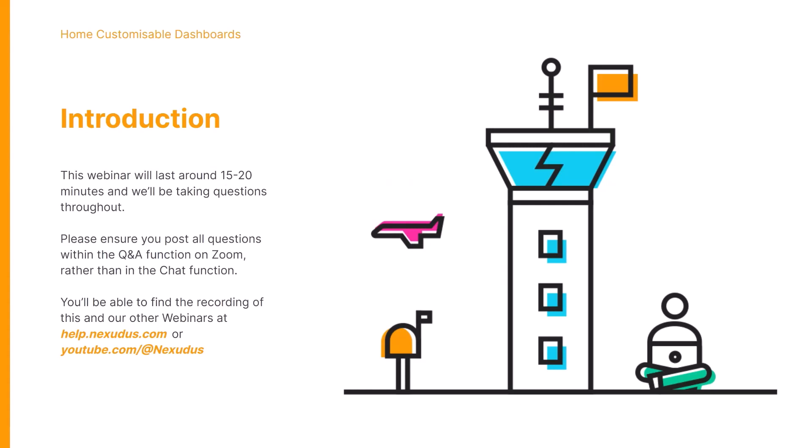This webinar will last around 15 to 20 minutes and we will be taking questions throughout. If you do have any queries, please post them in the Q&A section on Zoom and one of the team will be on hand to answer.